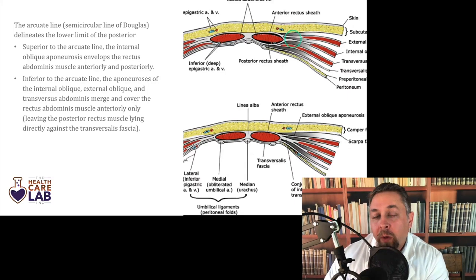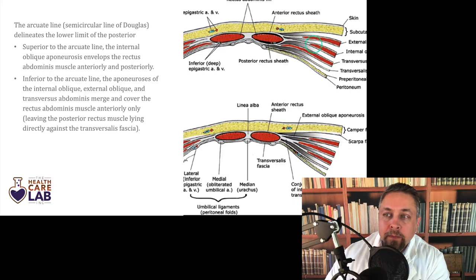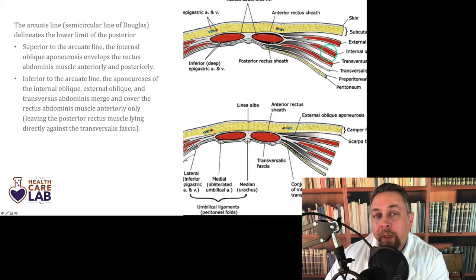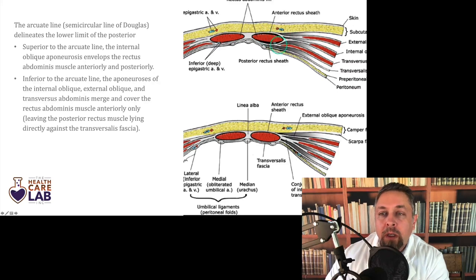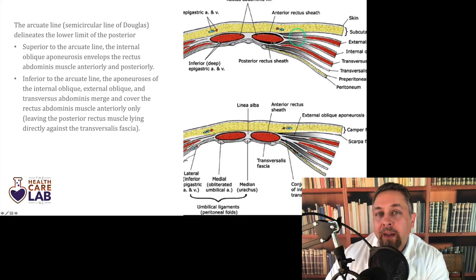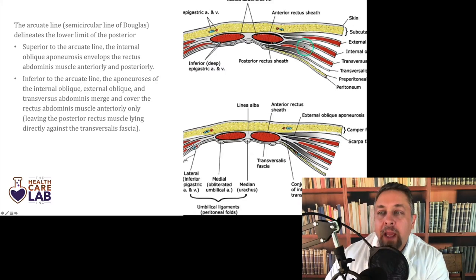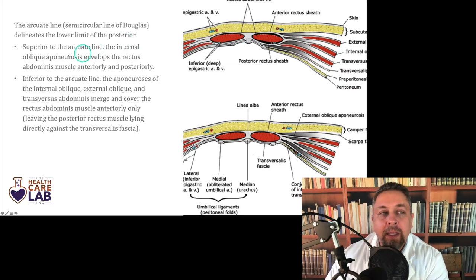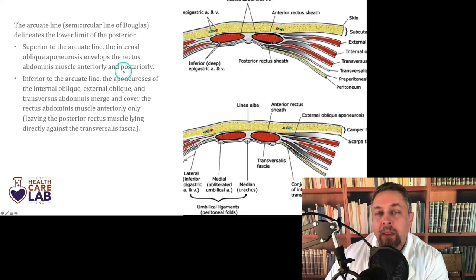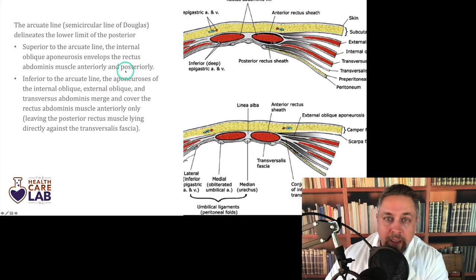Above the level where you see a line, the internal oblique — that middle muscle in TIE — splits and goes over the aponeurosis, splits and goes over the rectus abdominis. So you have one and a half layers of muscle anteriorly: the external oblique layer and half of the internal oblique. Superior to where you see this line, the internal oblique aponeurosis envelops the rectus abdominal muscle anteriorly and posteriorly.